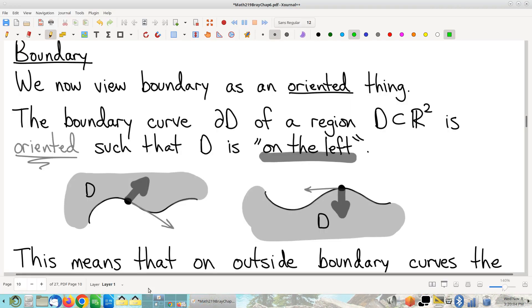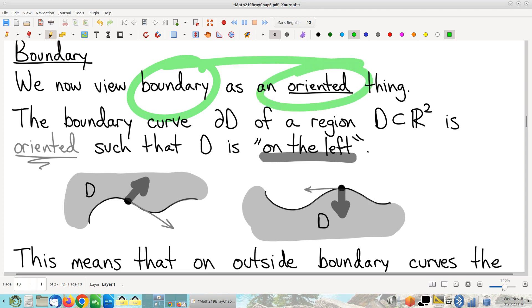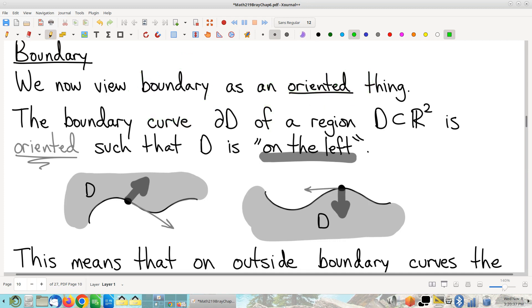Picking up where we left off last time, we were talking about a bunch of preliminaries we have to recognize before we can put pieces together and actually write down a theorem. There's going to be a certain amount of setup. Reminder: we talked about boundary, and in particular, going forward, boundary is now an oriented thing — a shift from previously where we thought of boundary as just the edge or border.